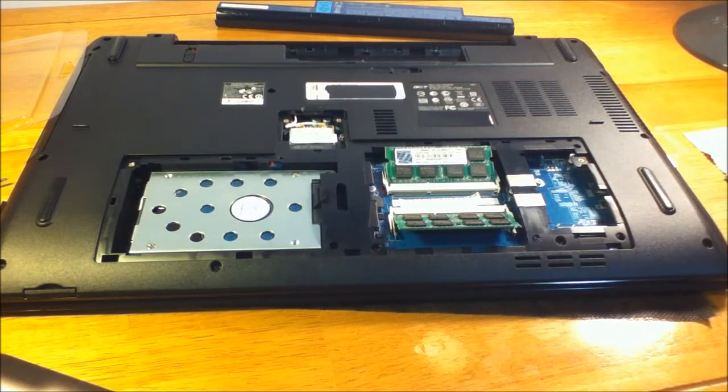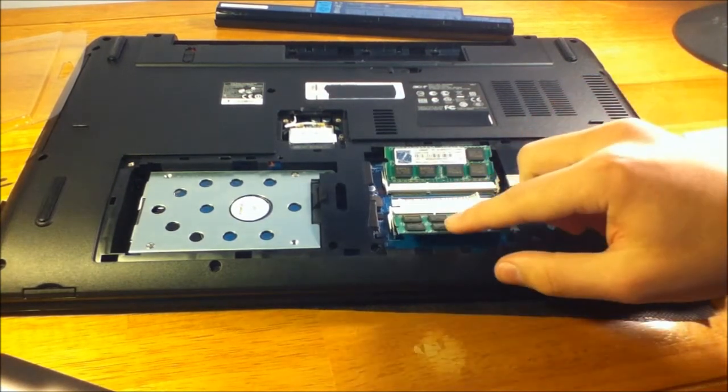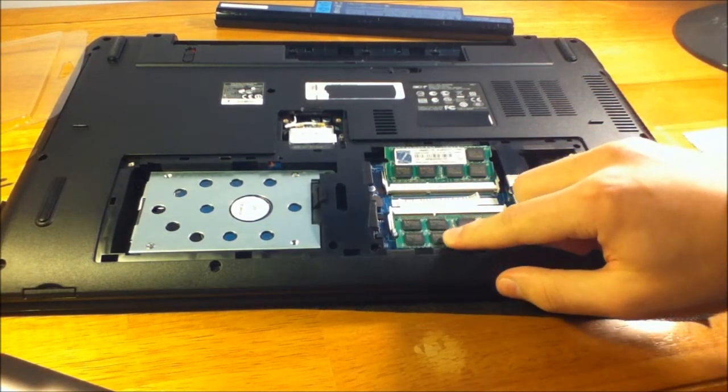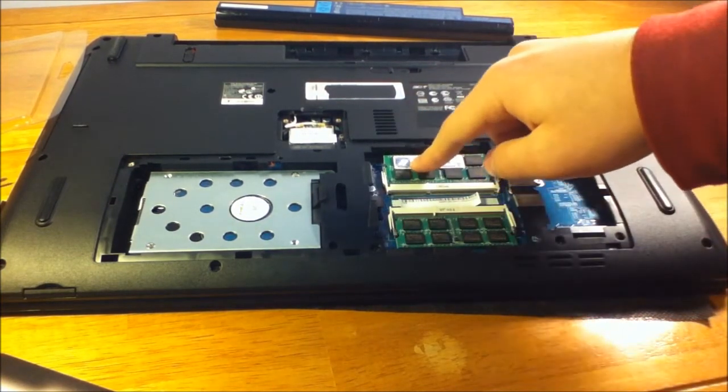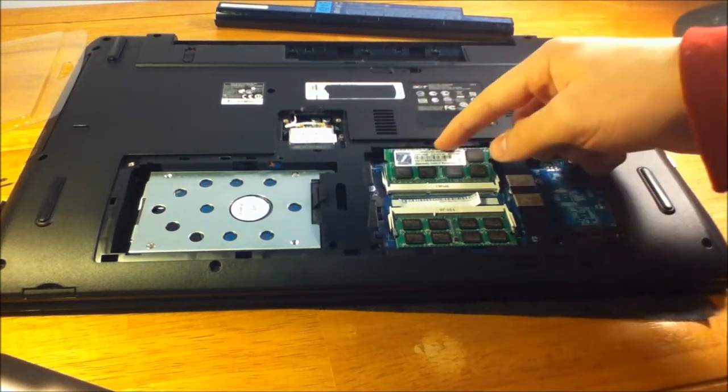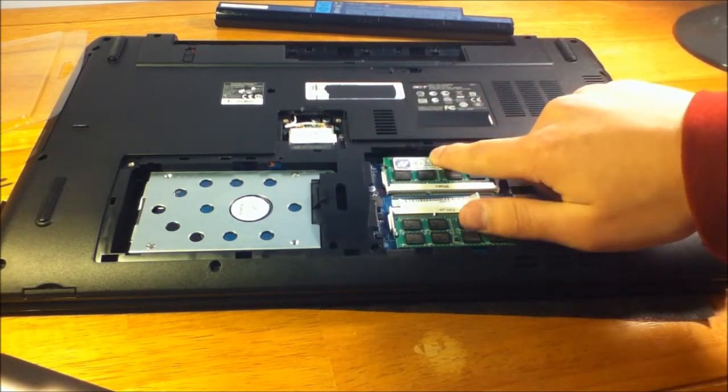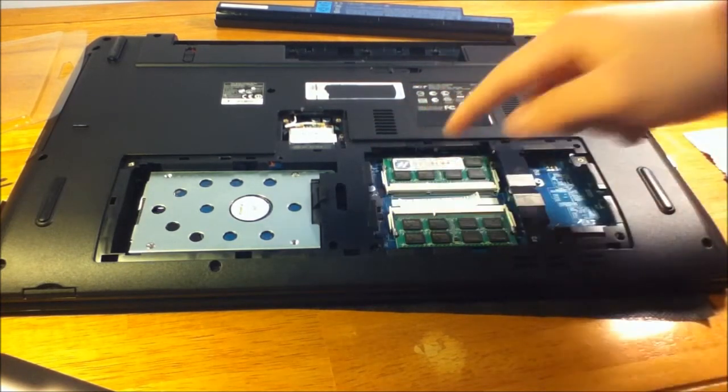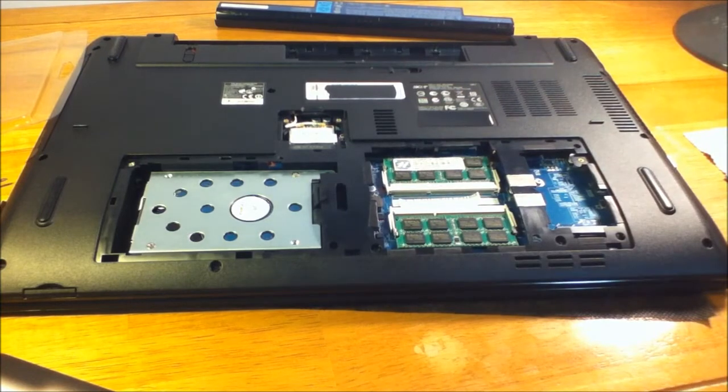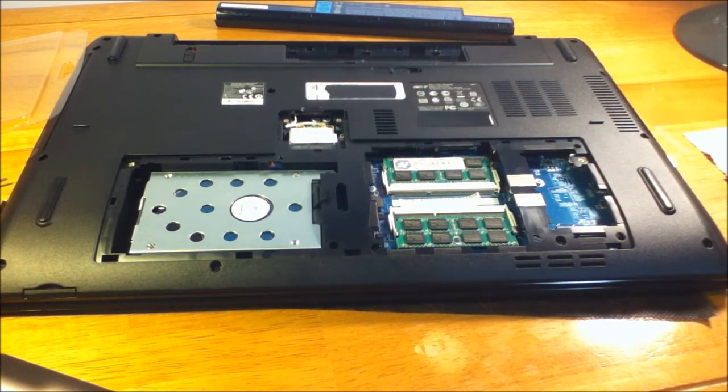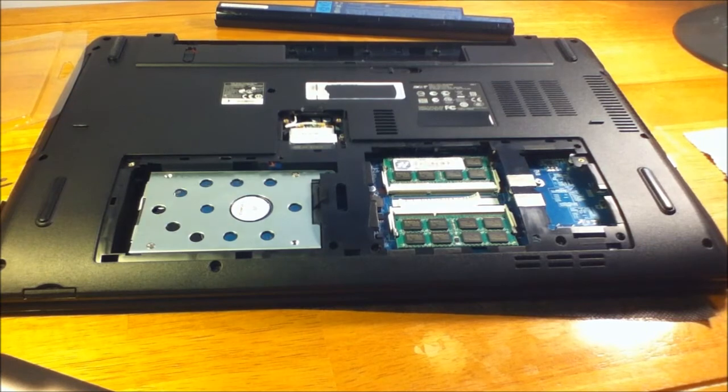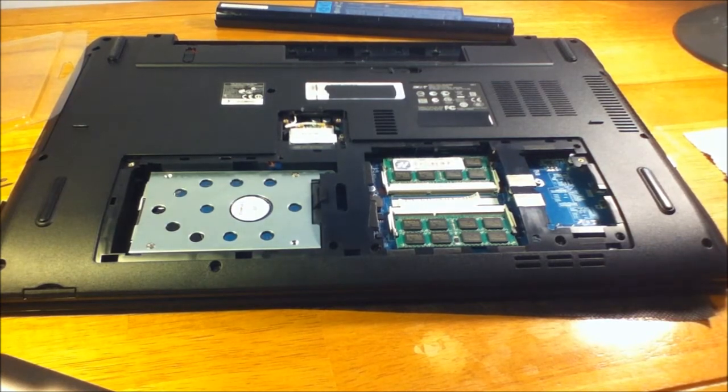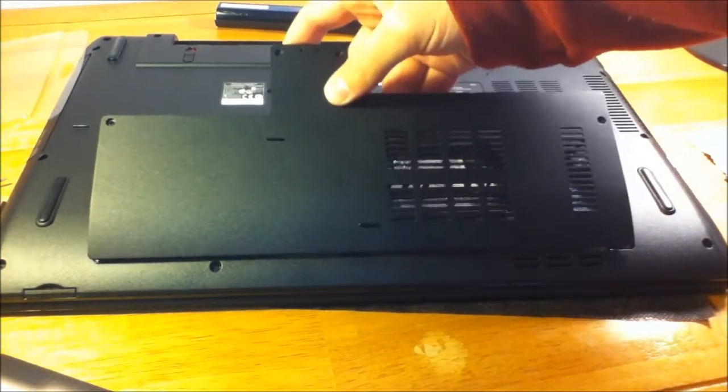And then you just push down until the clips hold. Those clips that you pulled back originally will just move back into their correct spot and hold the RAM in place. And that really is all there is to switching the RAM.